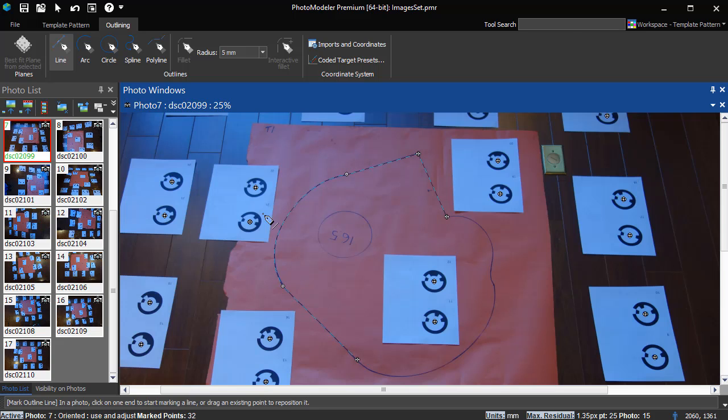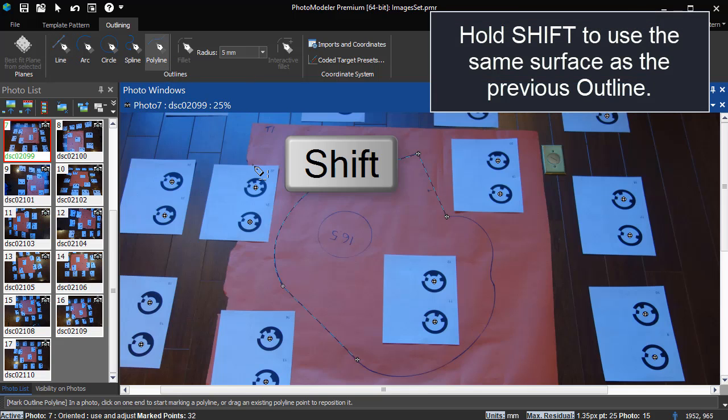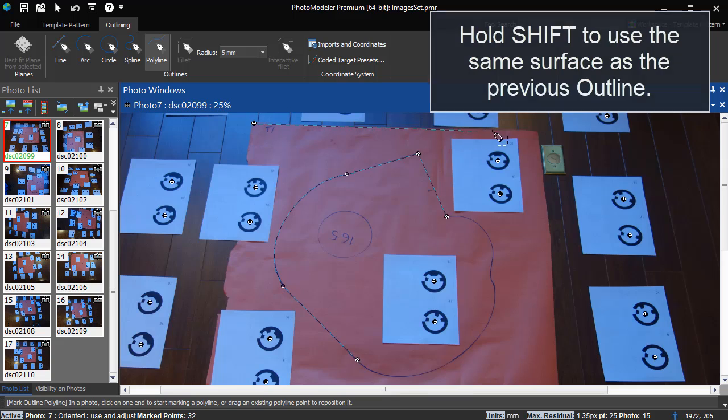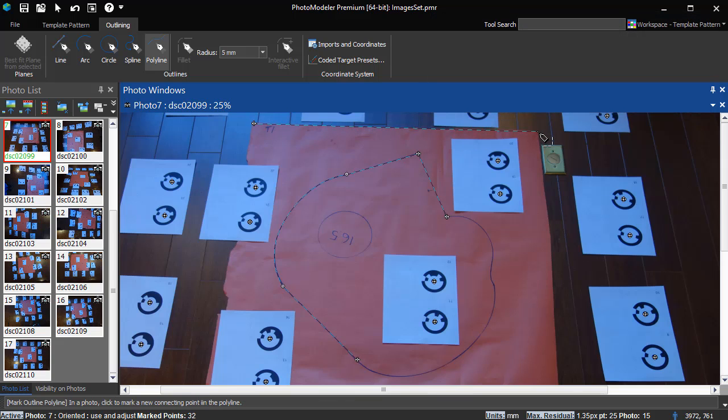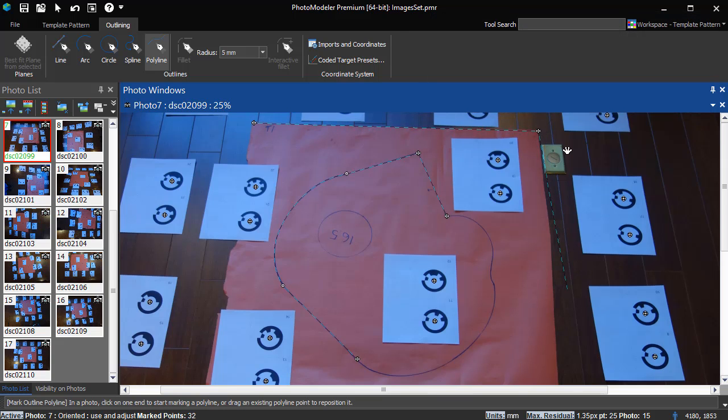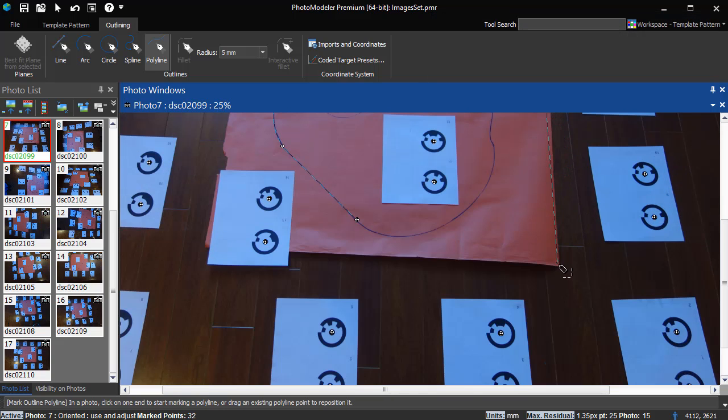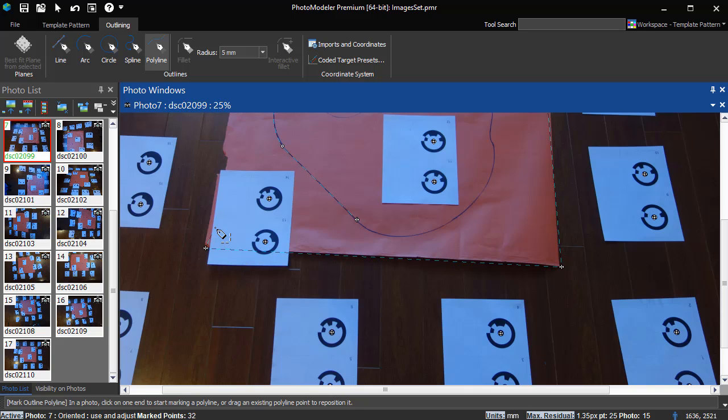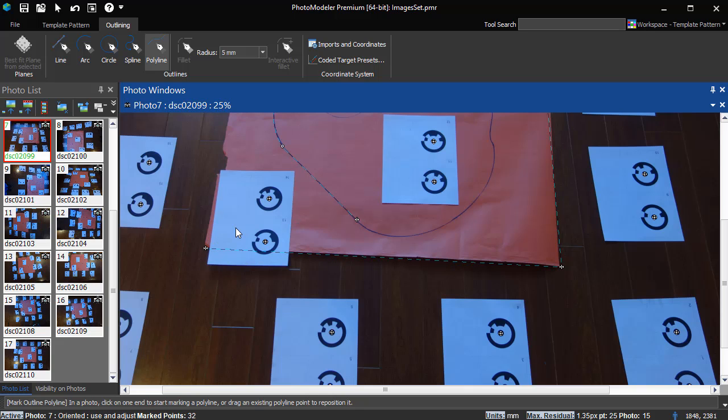A faster way to draw connected line parts is the Polyline tool. Right click to End Draw, or you can use the Escape key to cancel any outline drawing.